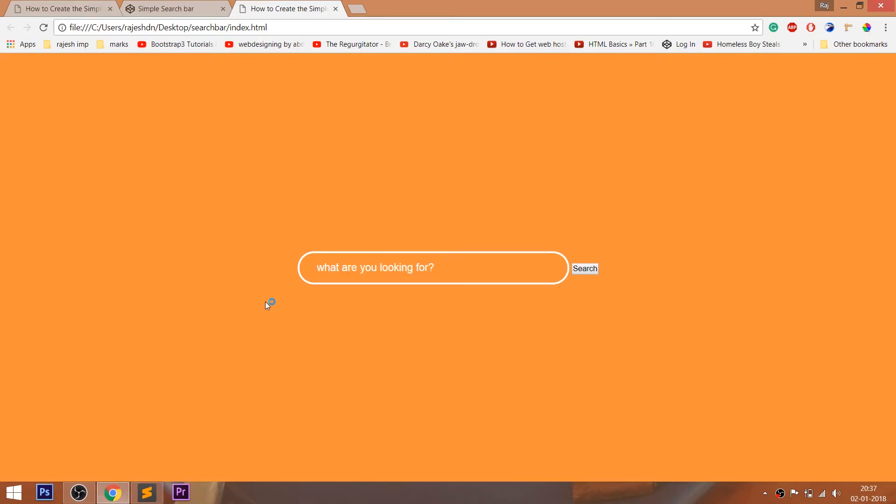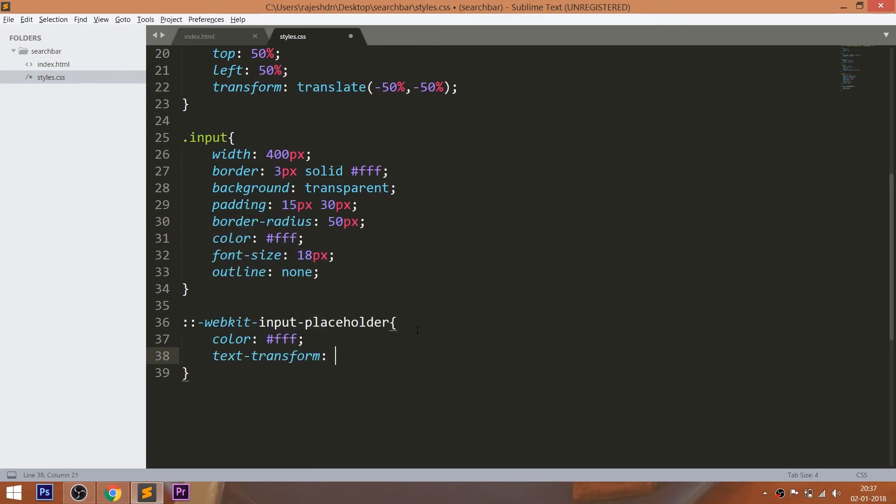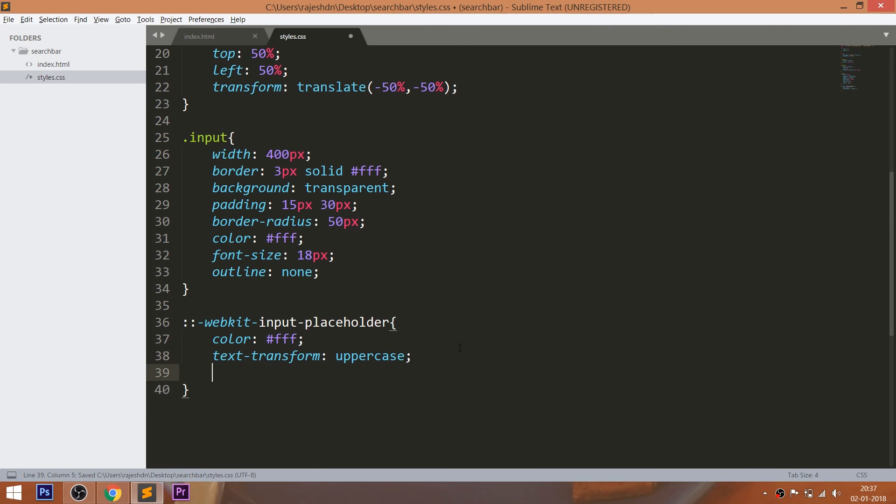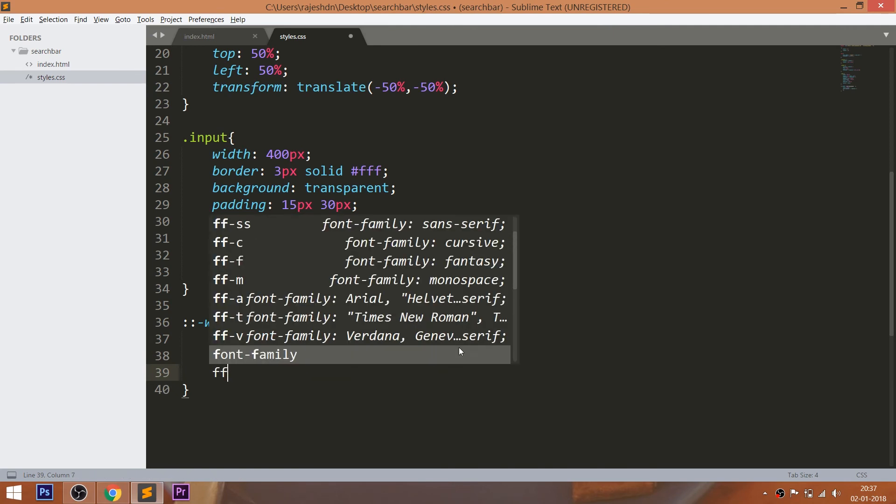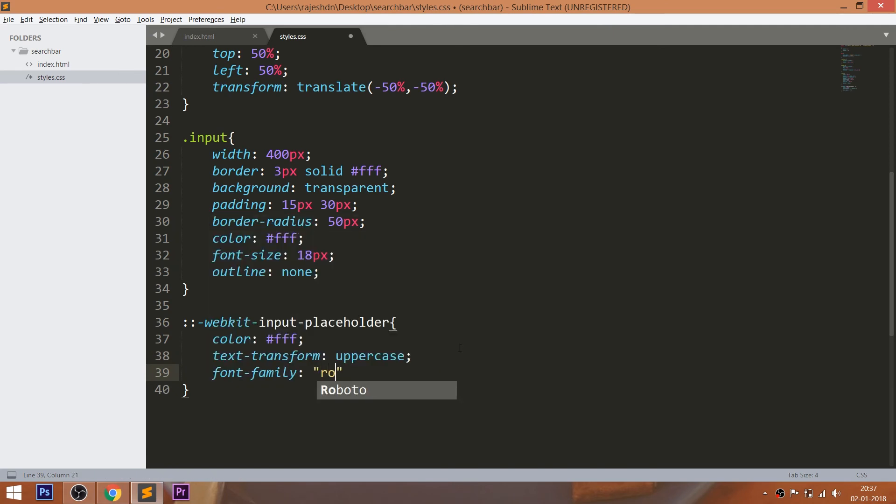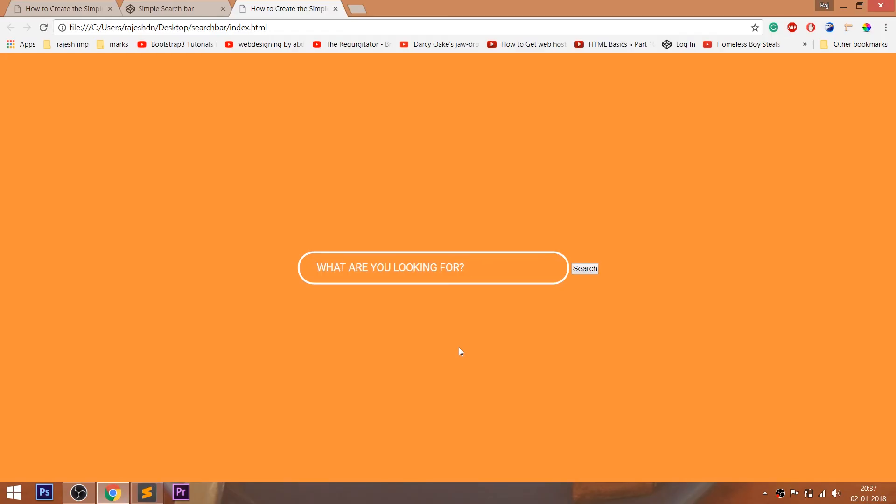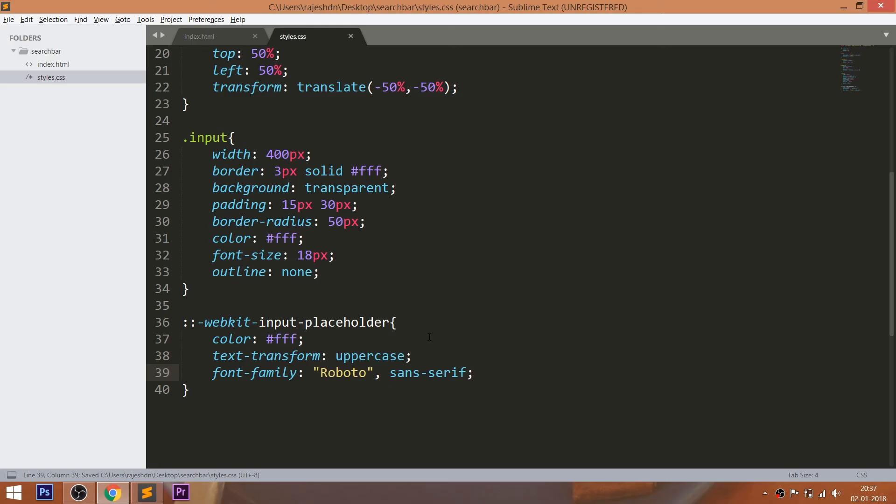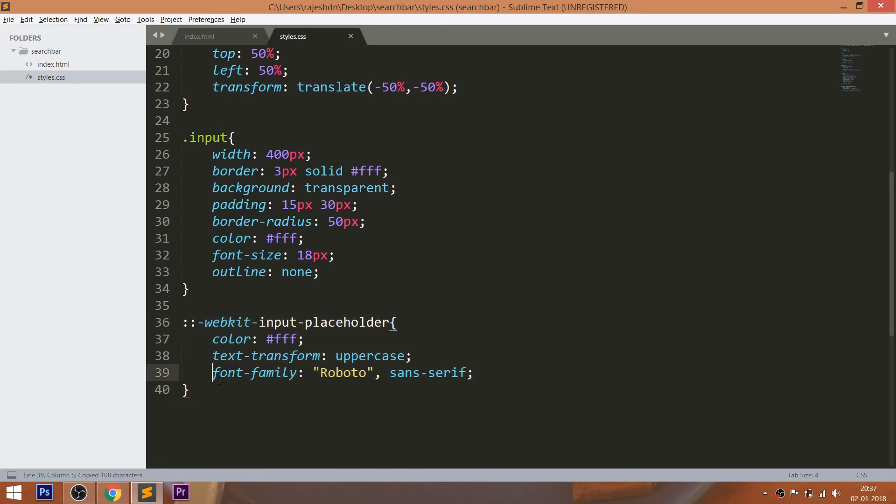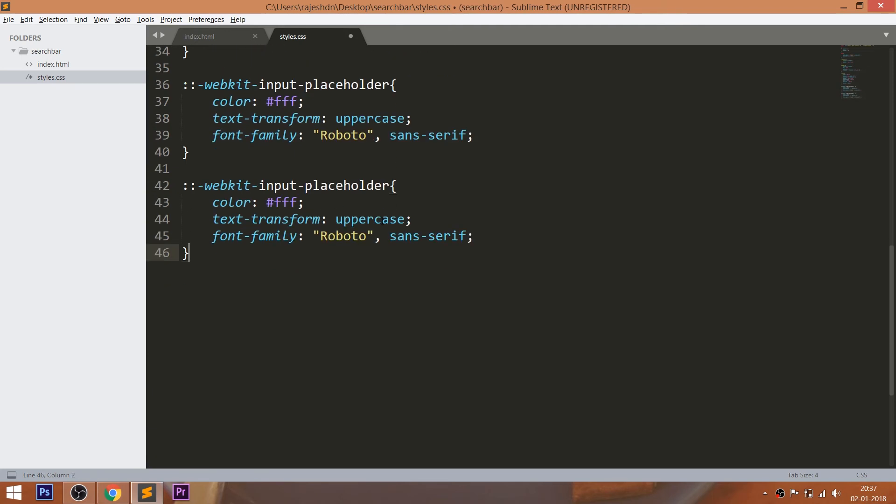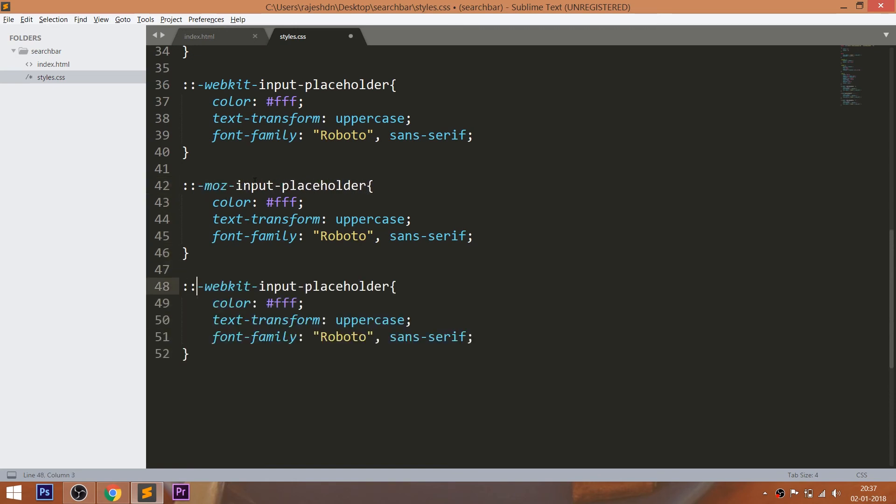Now style the placeholder content by changing the color and text to uppercase and setting the font family. Here WebKit is used for the Google Chrome. Moz is used for the Firefox and MS is used for the Internet Explorer.